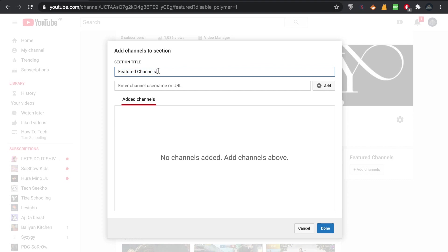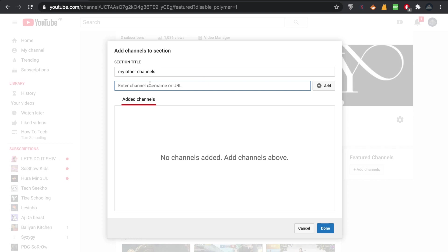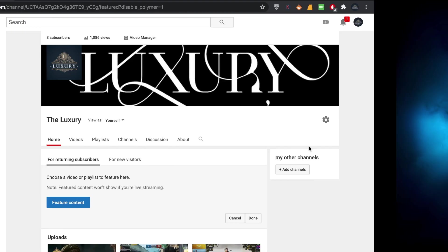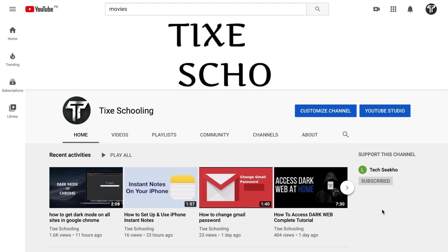In here you see an option — you can either keep the name as 'Featured Channels', but I have changed my name to 'Support This Channel'. I can add whatever I want. For example, if I want to write 'My Other Channels', I write that, and in here I have to put the link of that channel. By putting the link, I'll click on 'Add' and then click 'Done', and that way I'll be easily adding another channel to my YouTube channel.